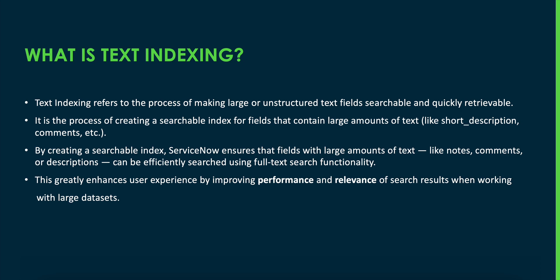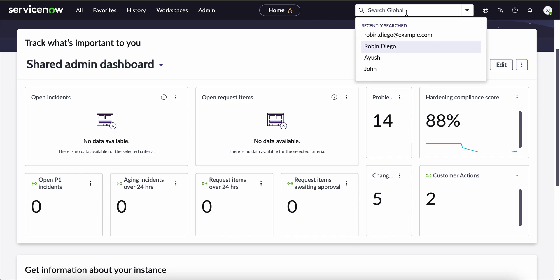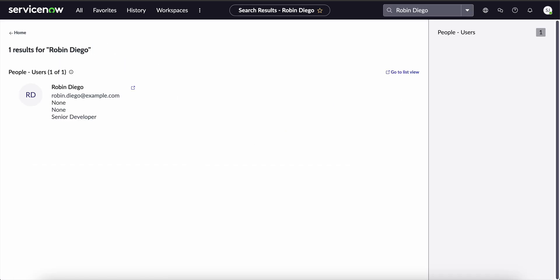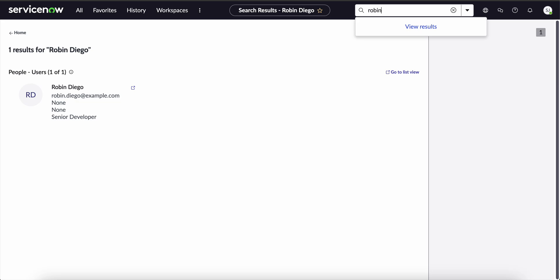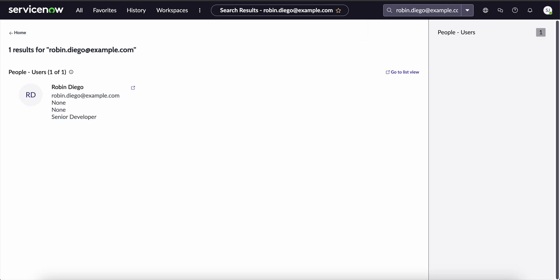For example, let's try searching a name through the global search and see whether we get the results or not. Let's suppose the name is Robin Diego and press enter. See, we are getting the results. Now, let's try searching through the email id in case we don't know the name of the person and press enter. See, again we got the results. But how is all of this possible? This is all possible because of text indexing.